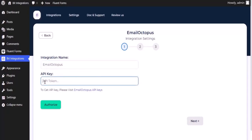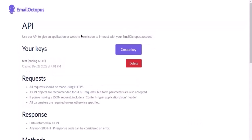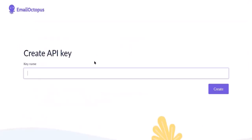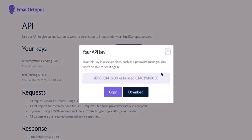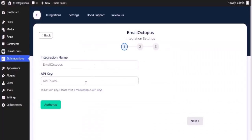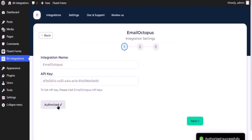To get API key, click on EmailOctopus API key. Click on Create key, give the meaningful key name as you want, then click Create. Now copy the API key and paste it here. Now click Authorize. Authorization is successful.